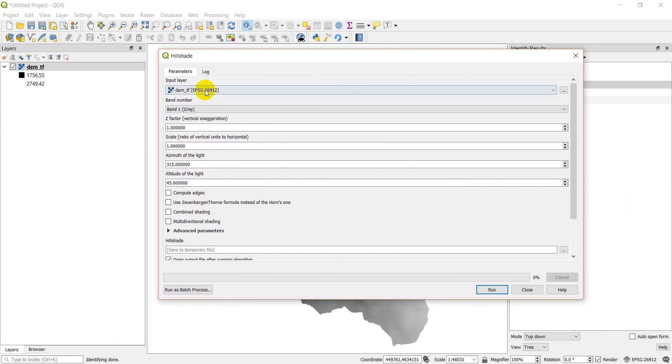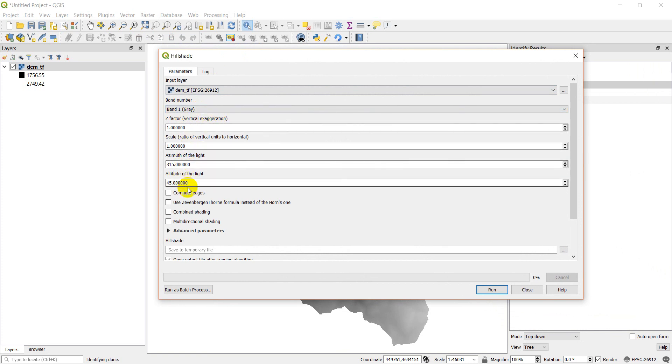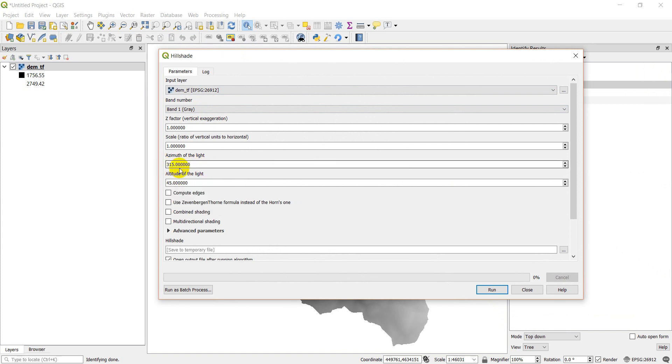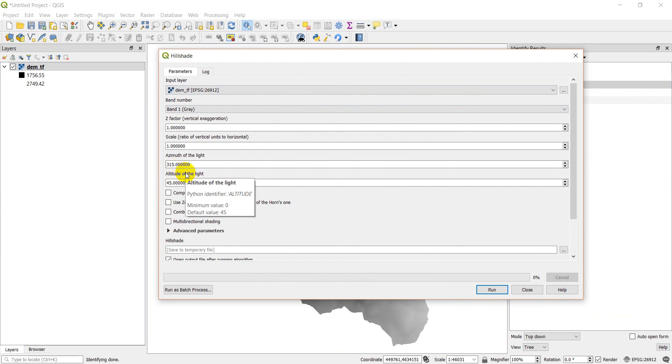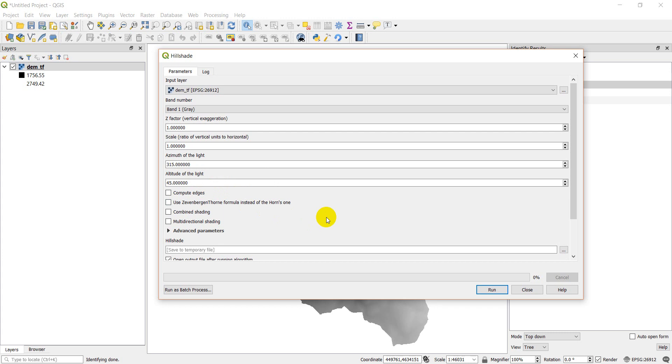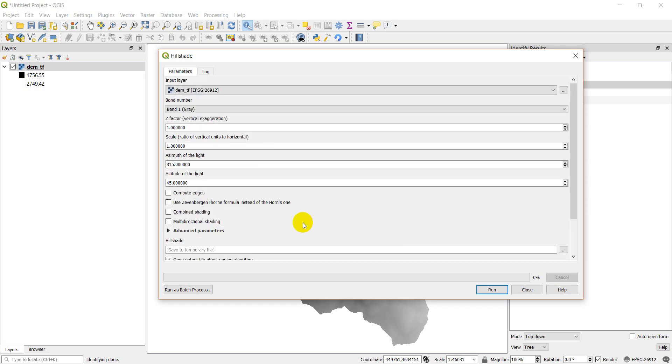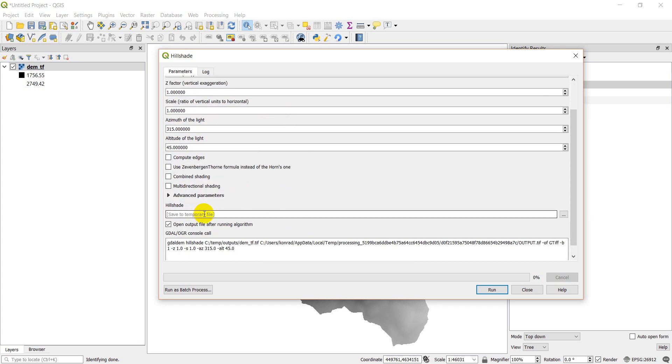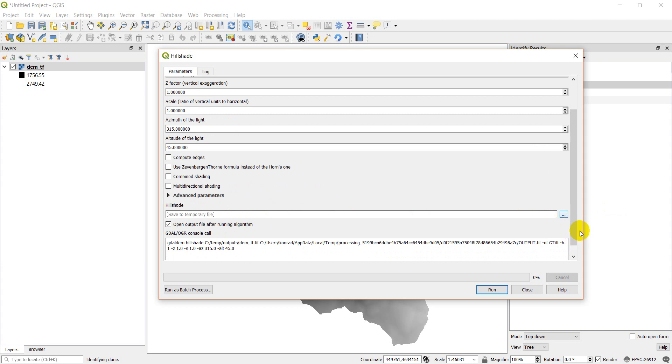You can see my input has already selected DEM and I only have one band, my band number. You can leave these defaults the same. If you're in the southern hemisphere you might want to change the azimuth of light, otherwise the shading might look backwards. You can run it, if your shading looks off you can change it. What I'm going to do here is come down to my save file, I'm going to change this, I'm going to save it to a file.